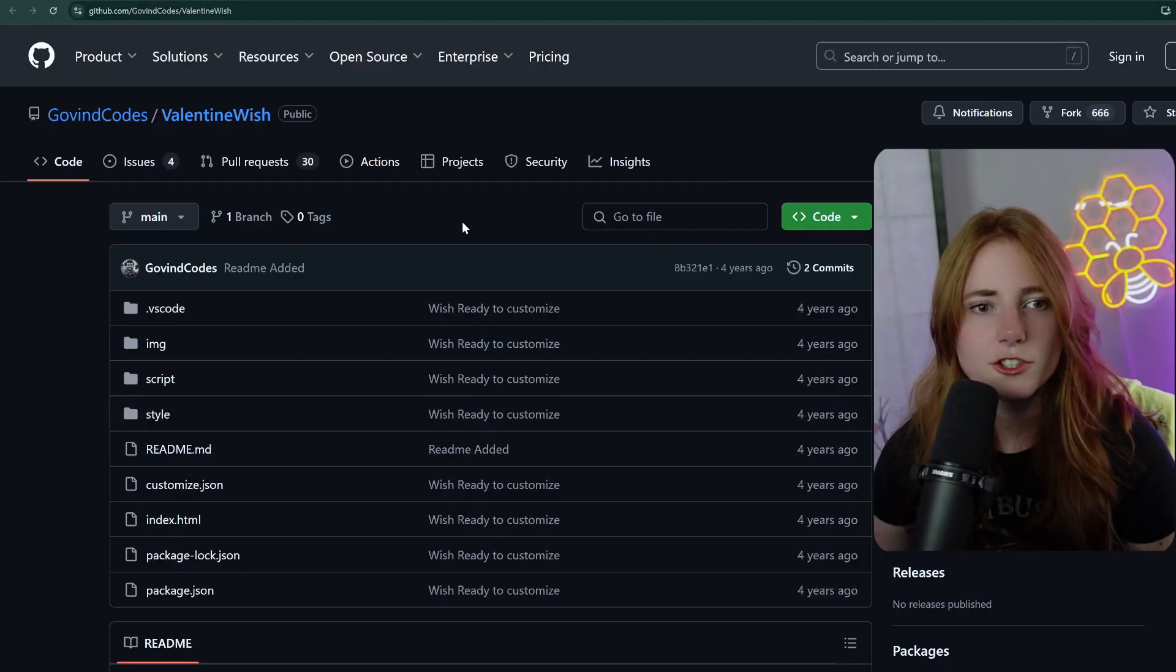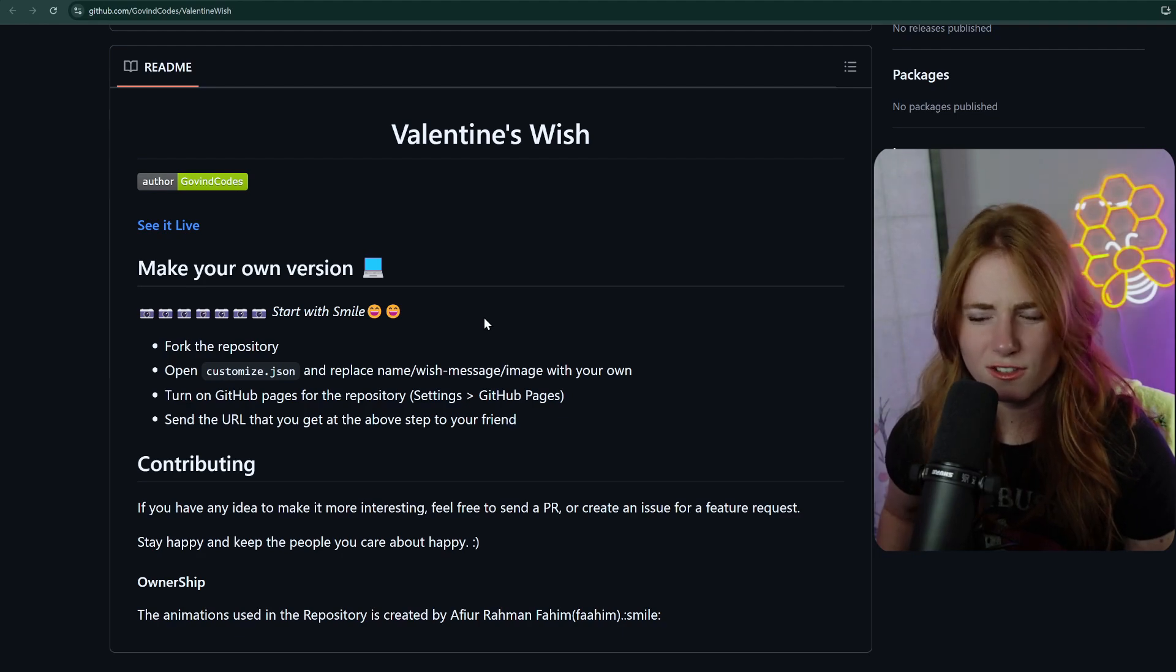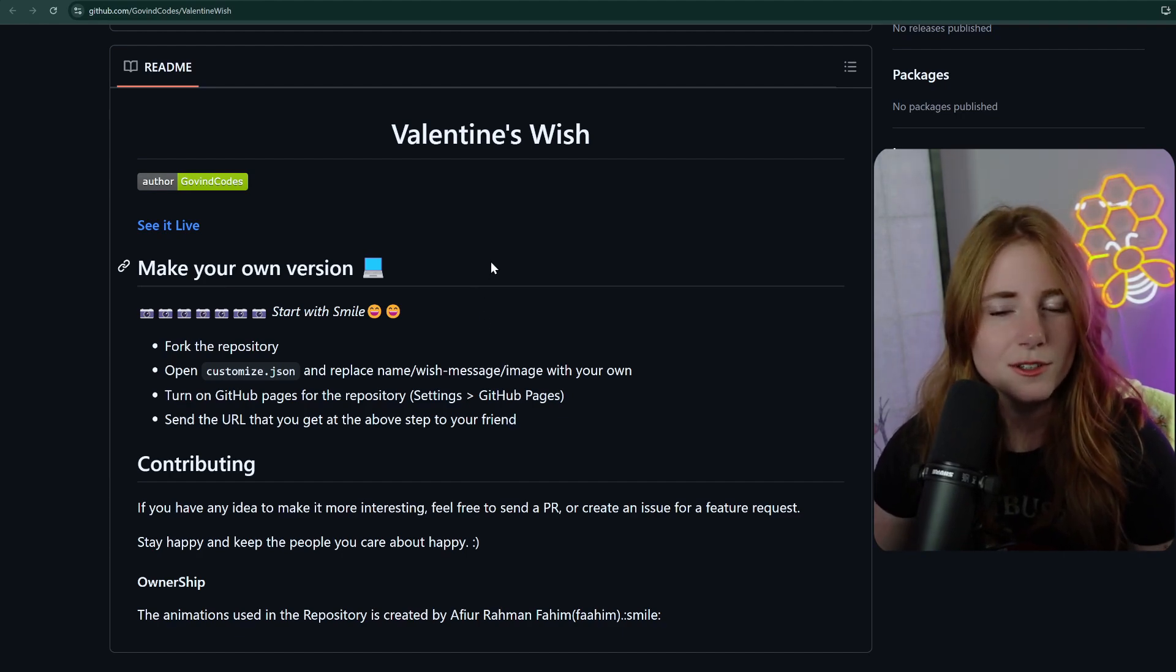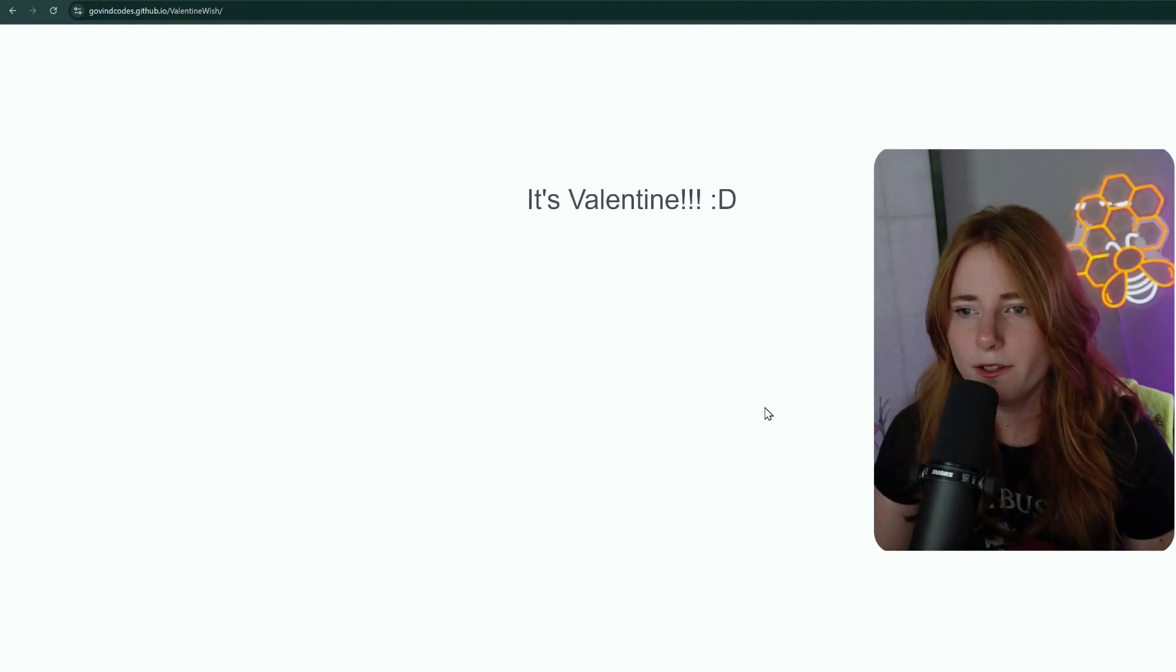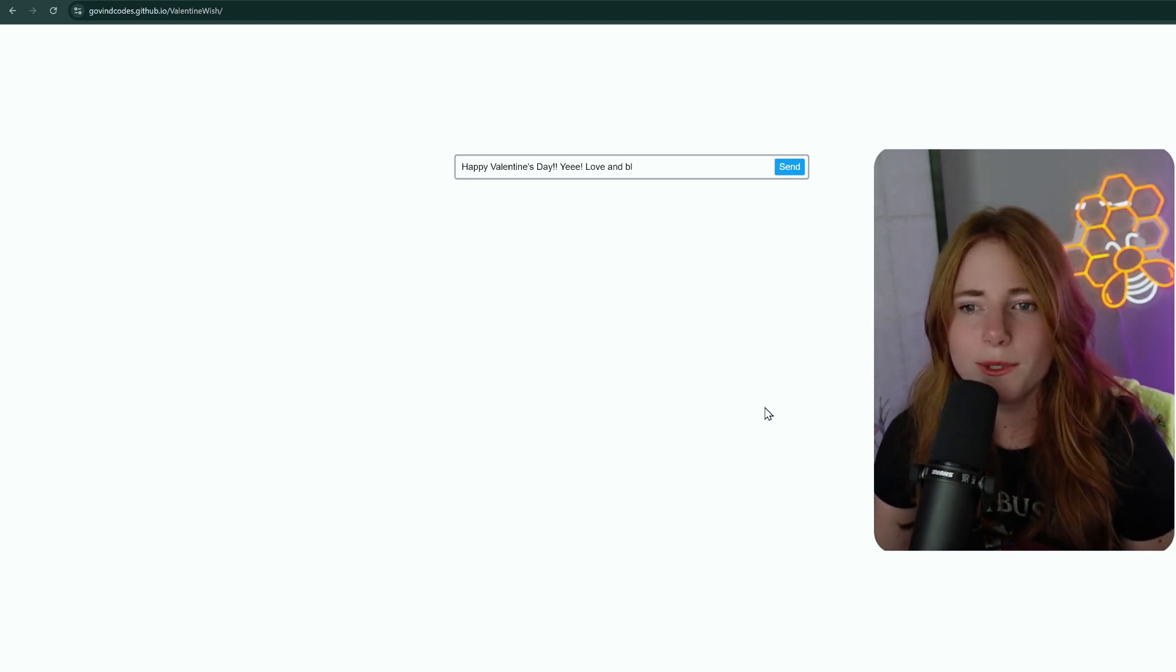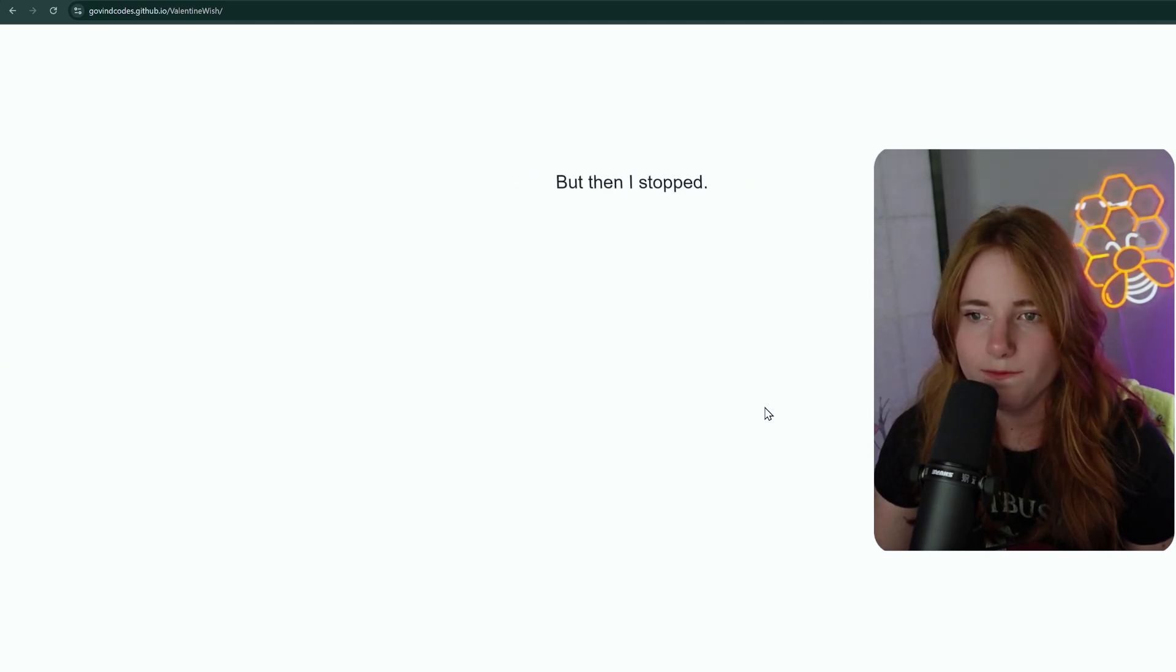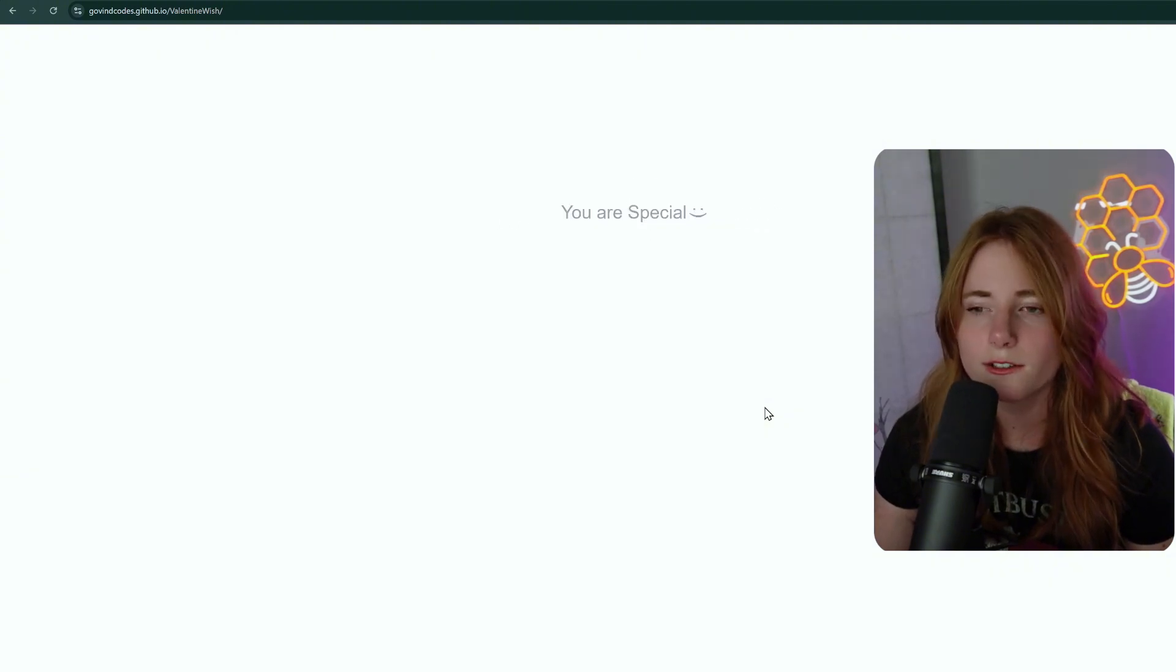Next. Valentine wish. Wind codes. Fork the repository. JSON and replace name, wish message, image with your own. Which, you know, all of these customizable. So, let's click into it and see what's up. Hey, XYZ. I really like your name, B2W. It's Valentine. That's supposed to have an S. It's Valentine's. Happy Valentine's Day. Yee. Love and blah, blah. That's what I was going to. But then I stopped. Uh-oh. I realized I wanted to do something special. Because you are special. Thanks.